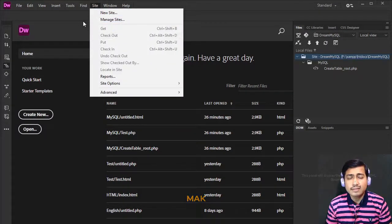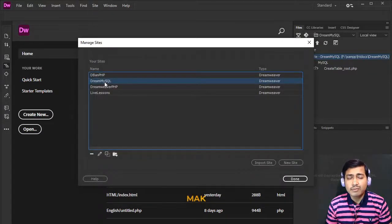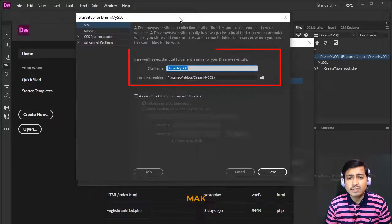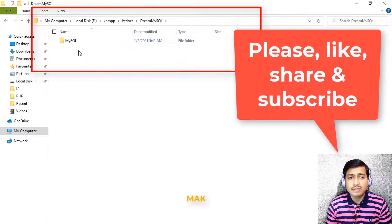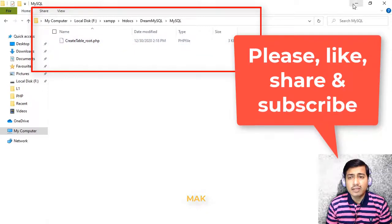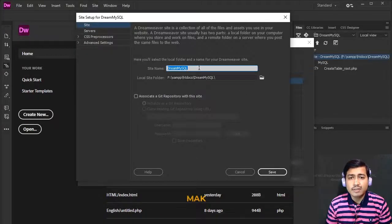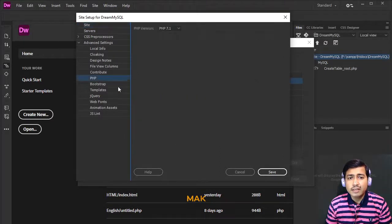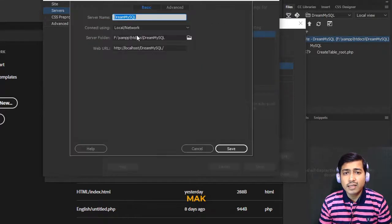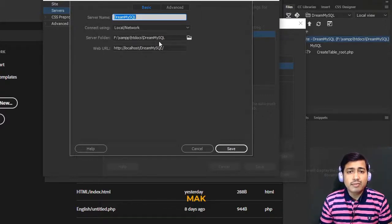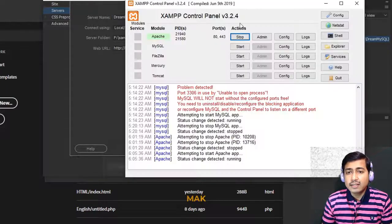Go to Site > Manage Sites. You can see the Dreamweaver site — double-clicking it shows the site name, the local site folder is the htdocs folder, and within it there is a folder named 'dream_mysql'. Inside htdocs there is the dream_mysql folder, then a subfolder named 'mysql', and one file is already there. We are using PHP version 7.1 for the server testing configuration, and the web URL is localhost using the default port 80, so no manual port is needed.